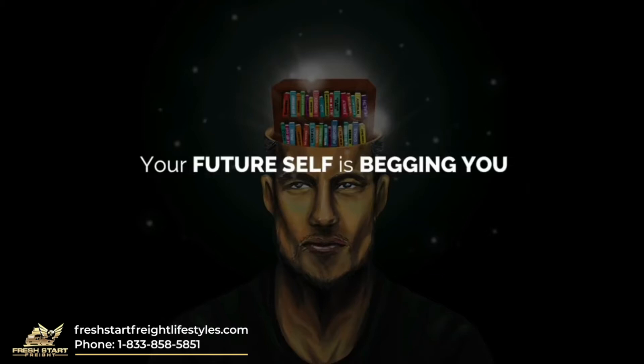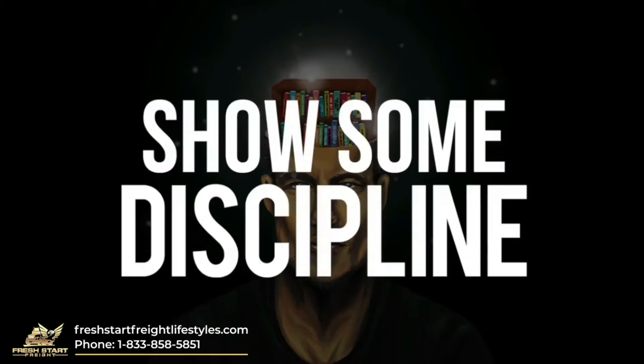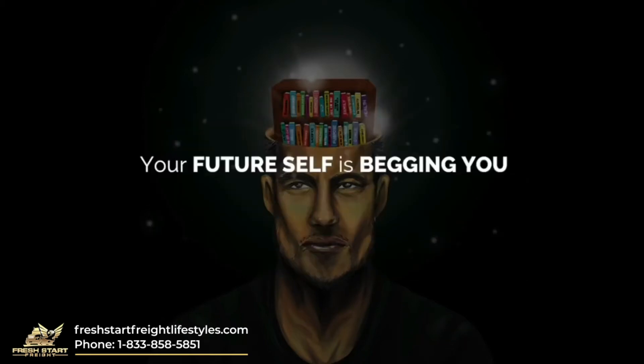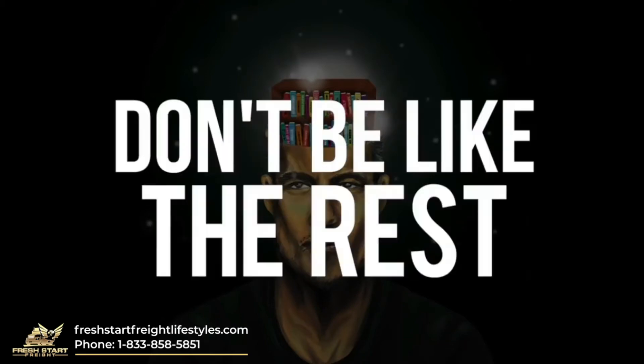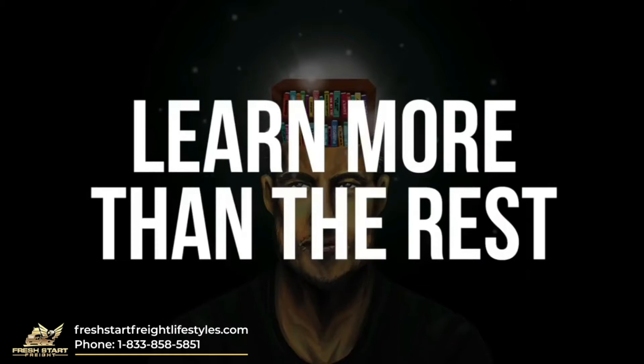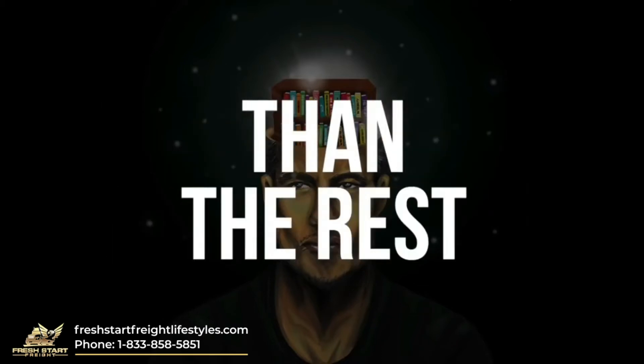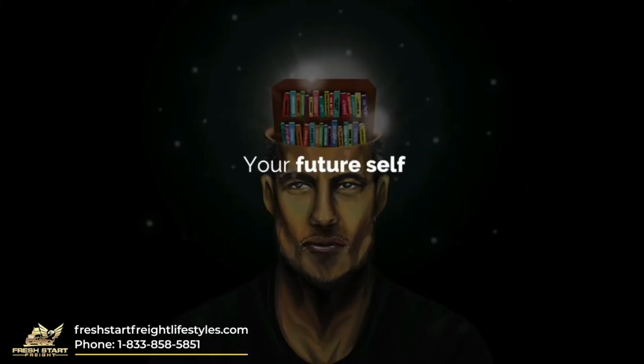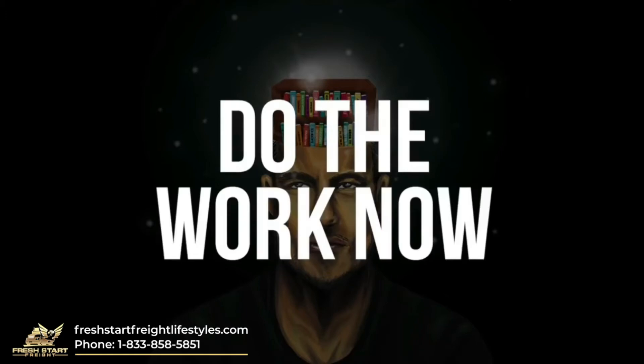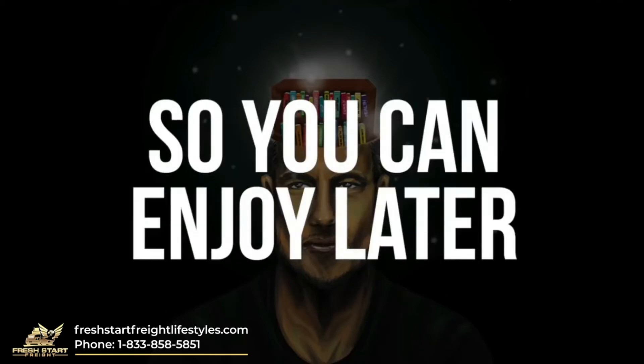Your future self is begging you to show some discipline. Your future self is begging you not to be like the rest, to learn more than the rest, to work harder and smarter than the rest. Your future self is begging you to do the work now so you can enjoy later.